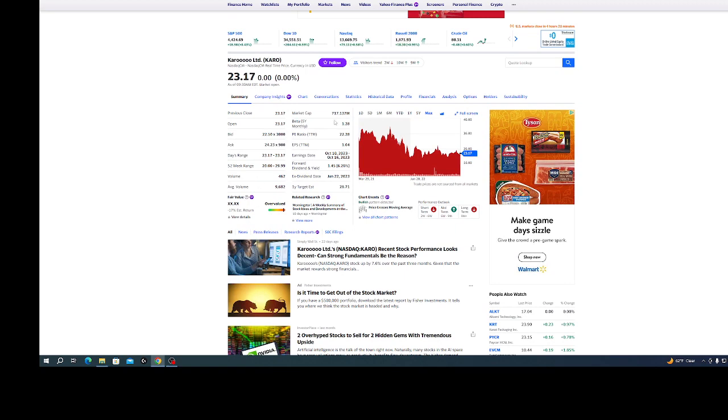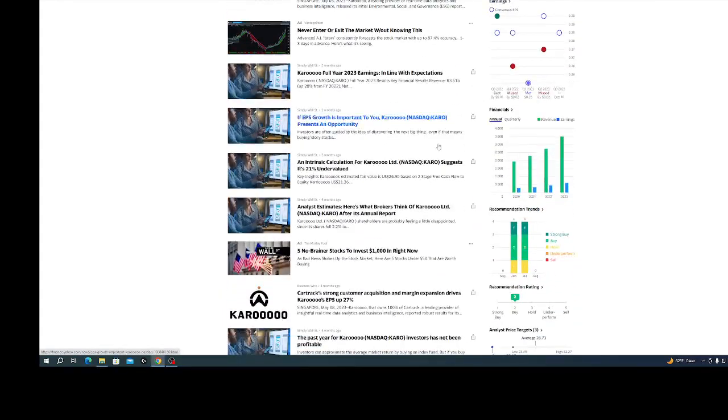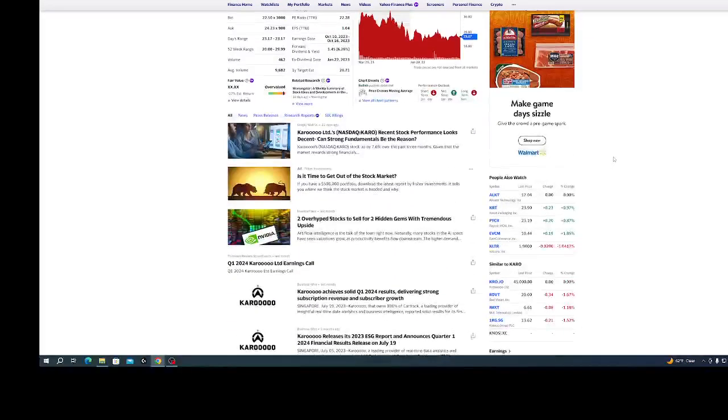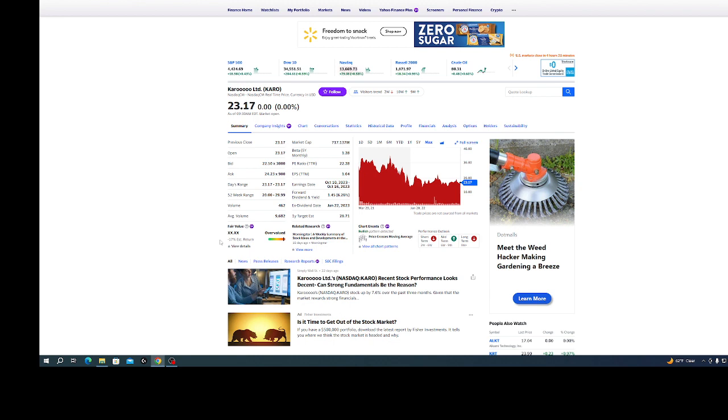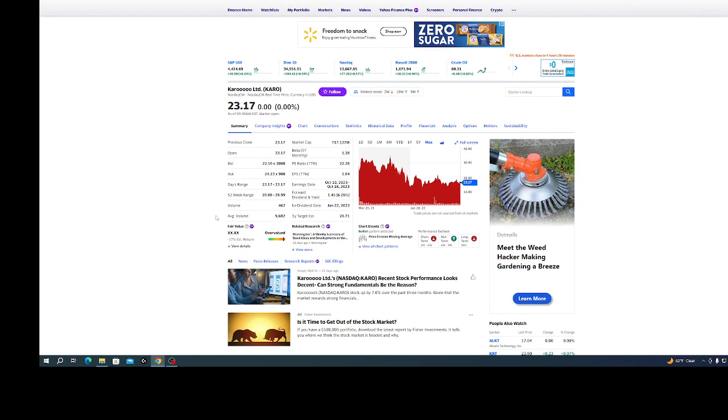As you can see, the market cap is only 700 million and their profit was 600 million. To me, this looks undervalued even though Yahoo says overvalued here and it says negative 17% estimated return. Just ignore that stuff.